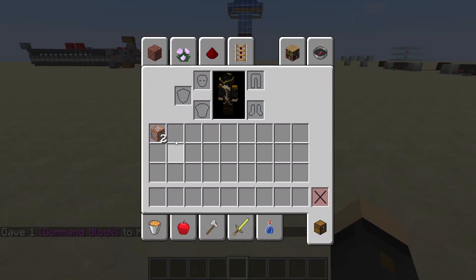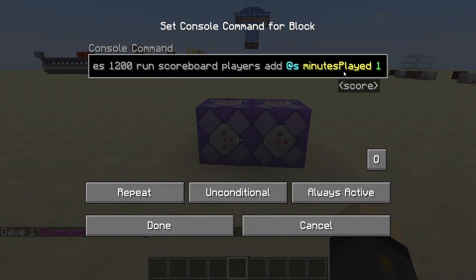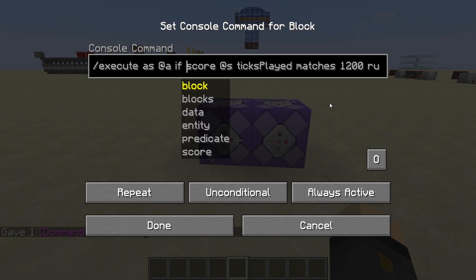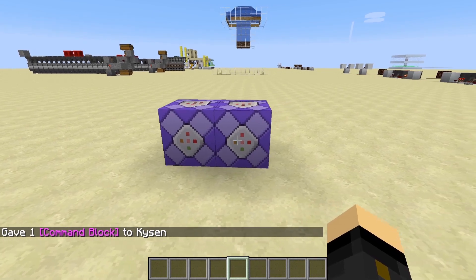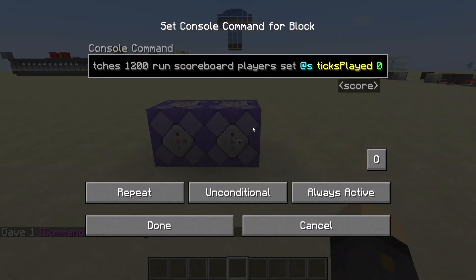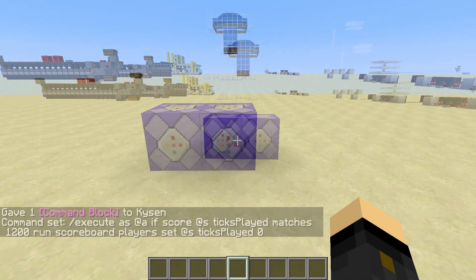Once you have your command block, in the first command block paste the command from the video description and make sure it's set to repeat, unconditional, and always active. Then in the second command block, paste that command from the description as well, and again set it to repeat, unconditional, and always active.